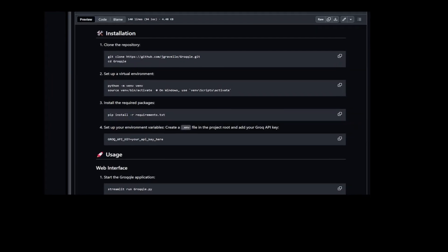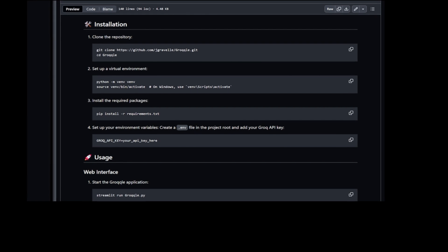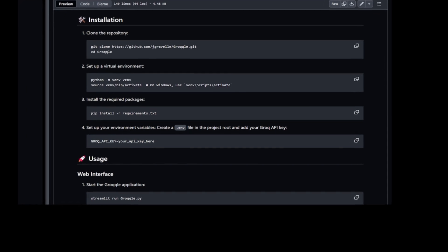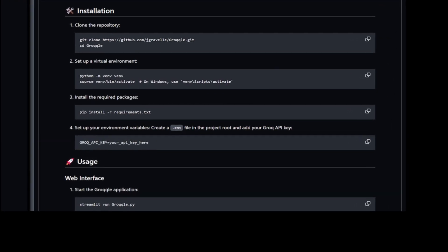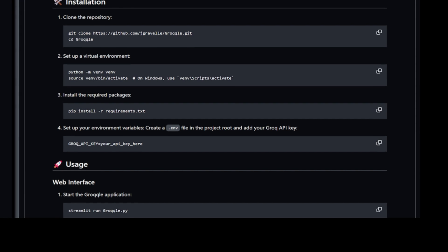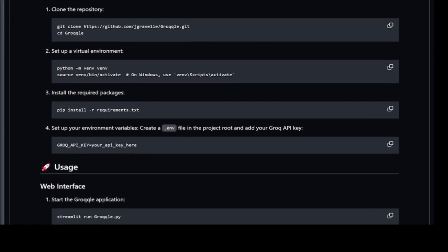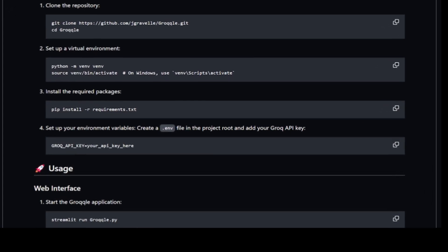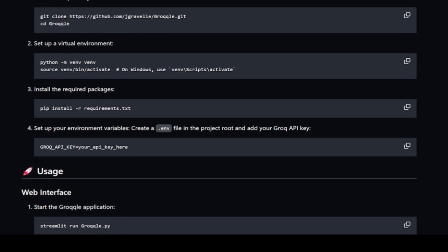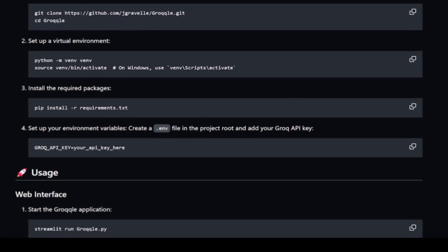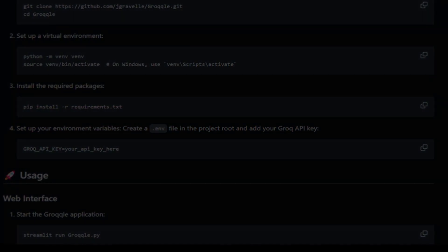Our simple four-step installation can have you up and running in less time than it took to watch this video. See the README file found in our GitHub archive. That link, the link to our Streamlit demo, and your free invite to our Discord server are all found in the description below.